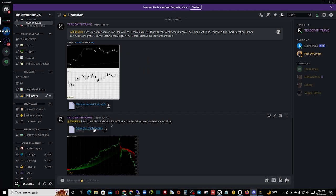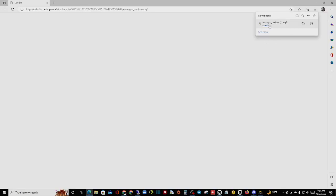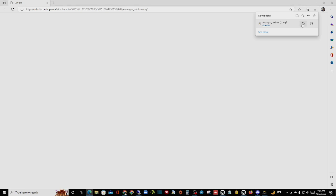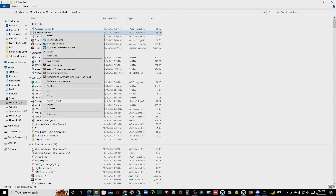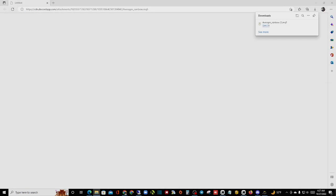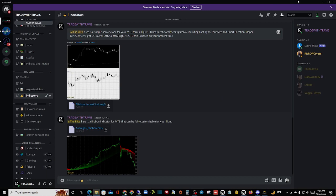What you have to do is click on this link. Once you click on it, it will show your file. Click on 'Open File.' Once you click on 'Open File,' right-click and then click on 'Copy.' Then go to your MetaTrader terminal.